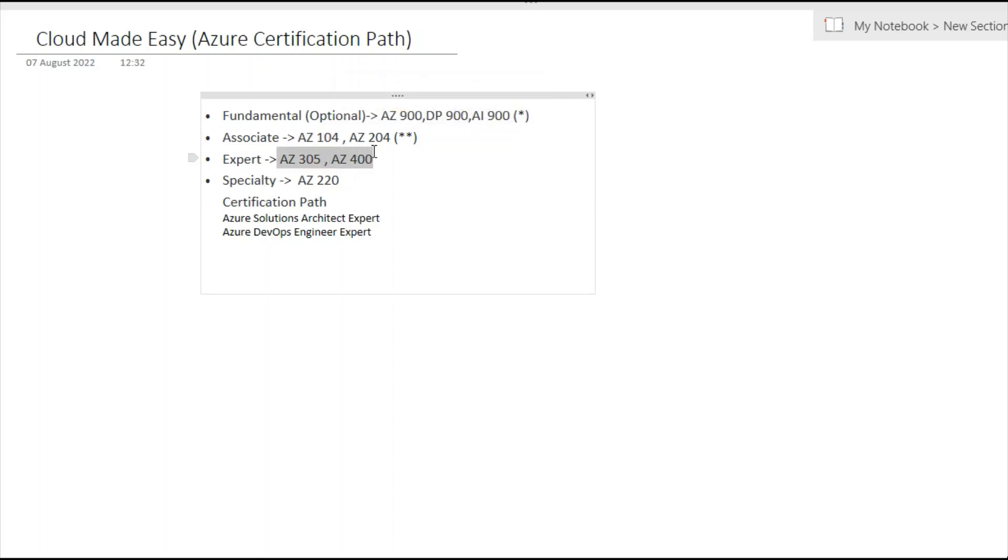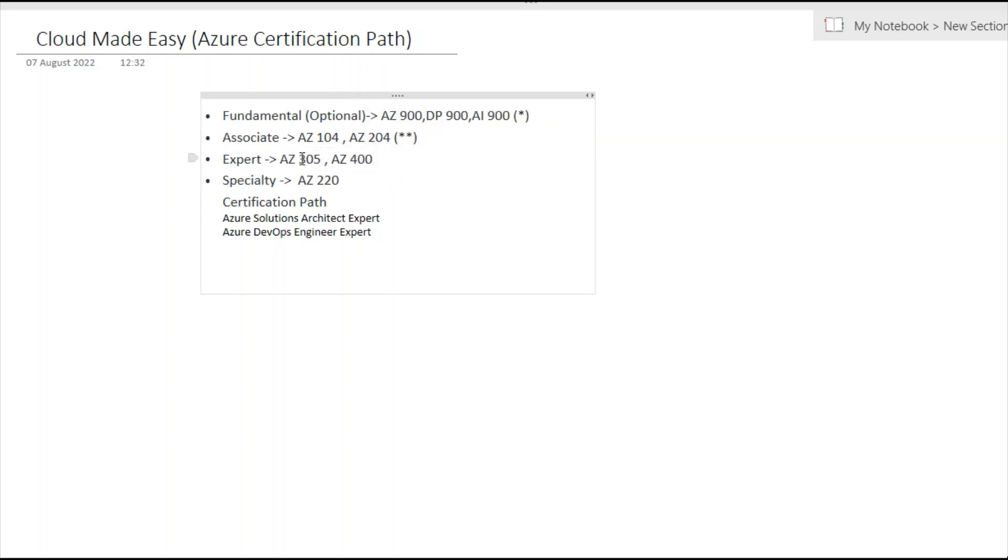Now coming to AZ-305 and AZ-400. If you complete AZ-305, which is basically Azure Infrastructure Architect, and AZ-400, DevOps Specialist, you'll get three stars. Normally this is a sister certification, but you cannot earn this sister certification until unless you complete the prerequisites, which I will talk about later.